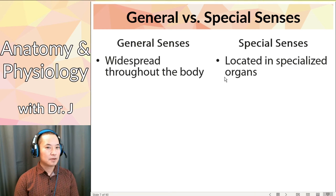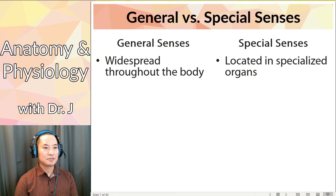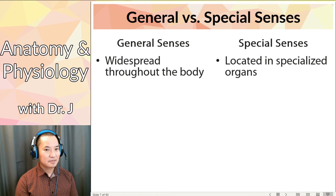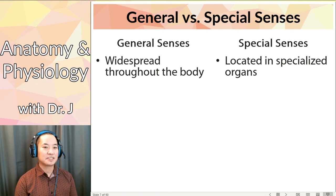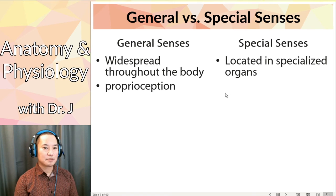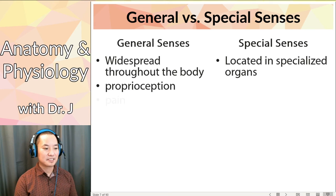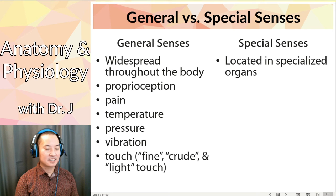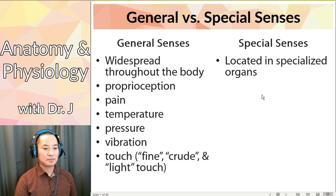Special senses are special because they are located in specialized organs. Can you detect light with your elbow? Can you smell things with your eye? Not really. So general senses include proprioception - that fancy term meaning roughly body position - as well as pain, temperature, pressure, vibration, and touch. They're general because you can feel all of these at multiple sites along your body.